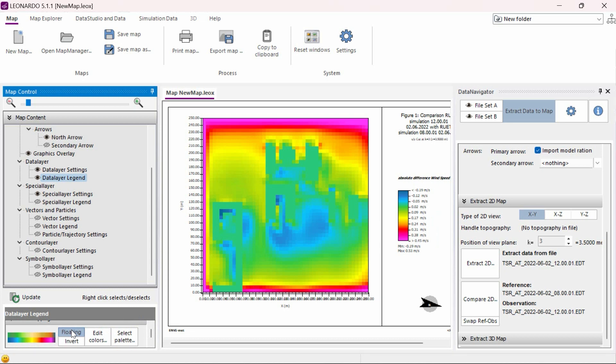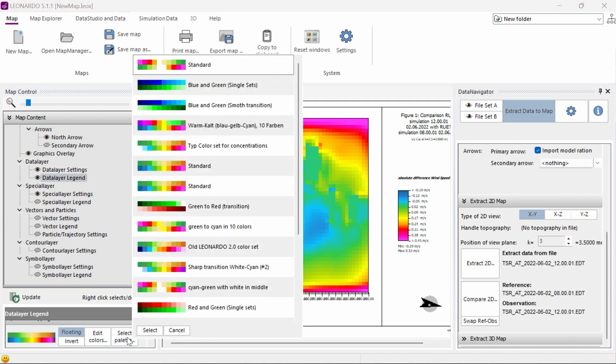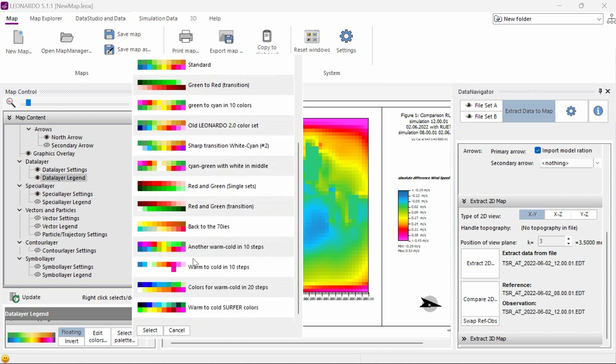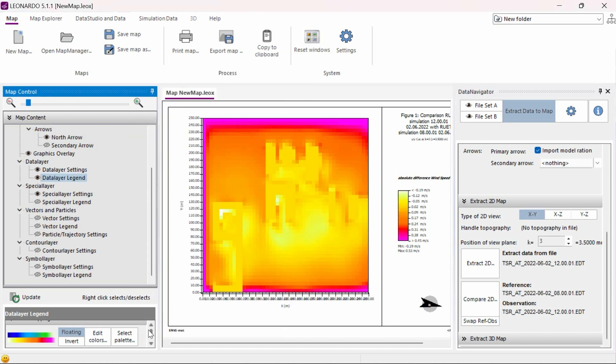If we click on Select Palette, we can choose a specific color palette that fits our situation. When comparing two different datasets, it is useful to have a color palette with a neutral color in the middle, like white for instance, and gradually stronger colors heading towards the extremities of the data differences. For this reason, we will choose the colors for warm and cold in a 20 steps palette.